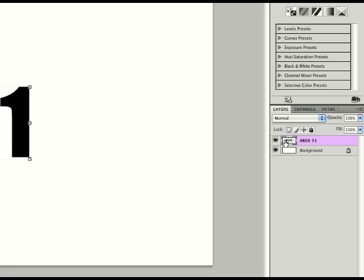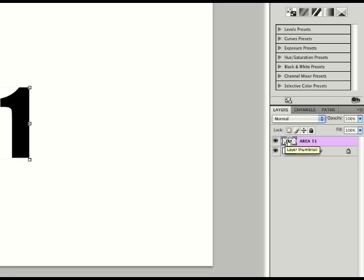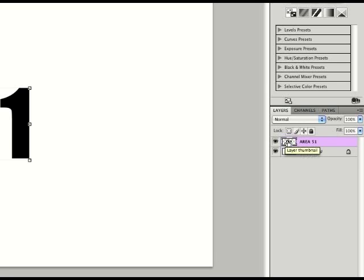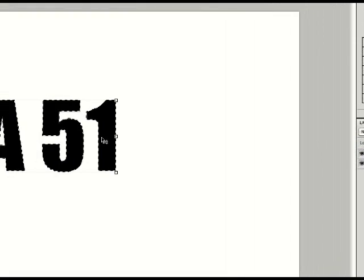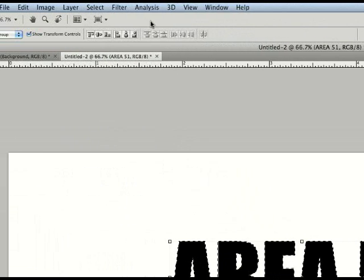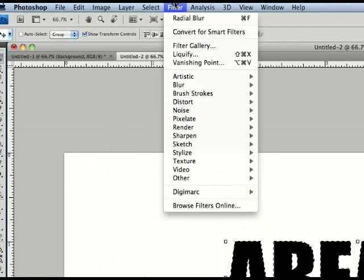Hold Command if you're on a Mac and click the layer image right there to select it all. And if you're on PC you should know how to do it anyway.